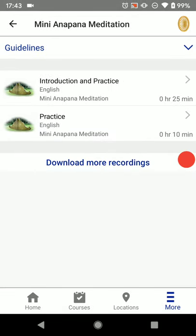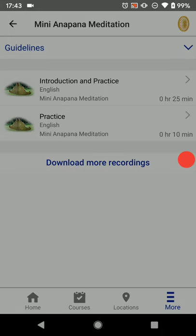Now you have the instructions downloaded. I hope that this is beneficial to you, and I hope that you enjoy SN Goenka's guided Anapan meditation.